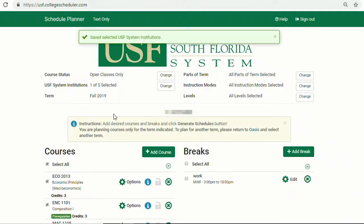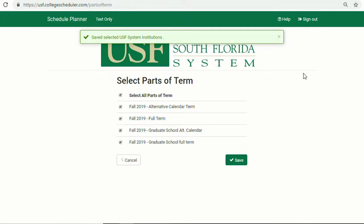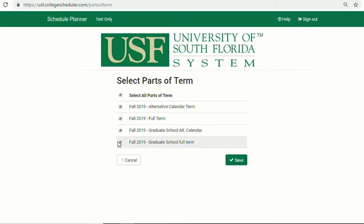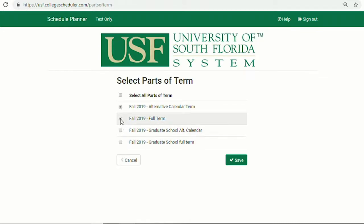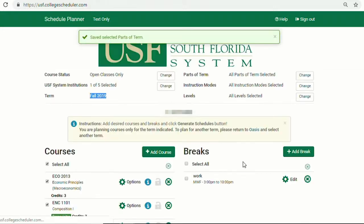Term will vary depending on which term you are searching for class. Parts of Term is most commonly used during the summer term, as students can isolate A, B, or C session. If you are unsure, just be sure to have all parts of terms selected.